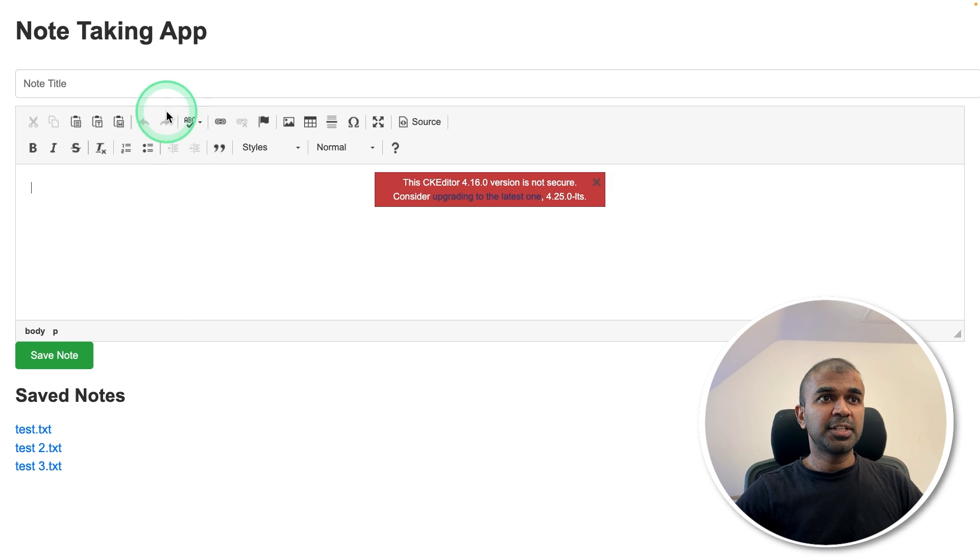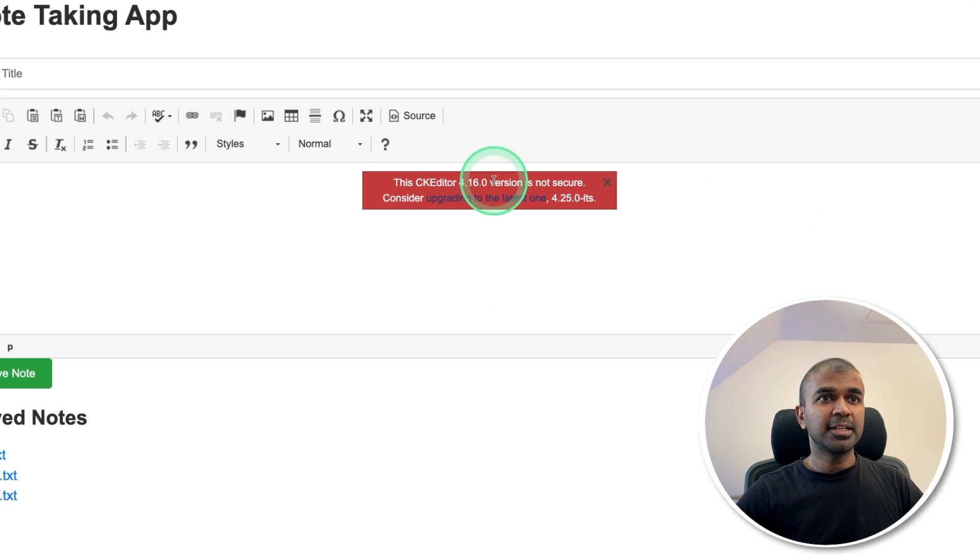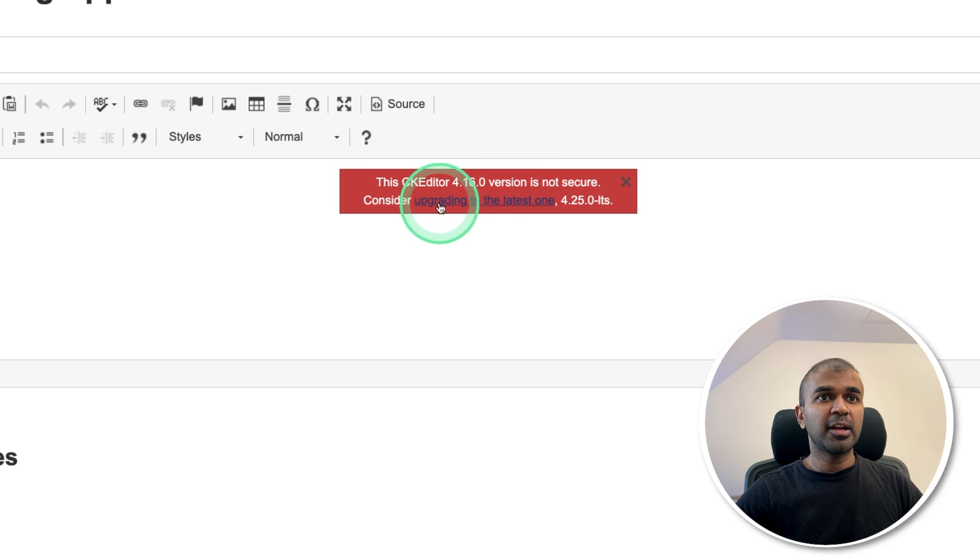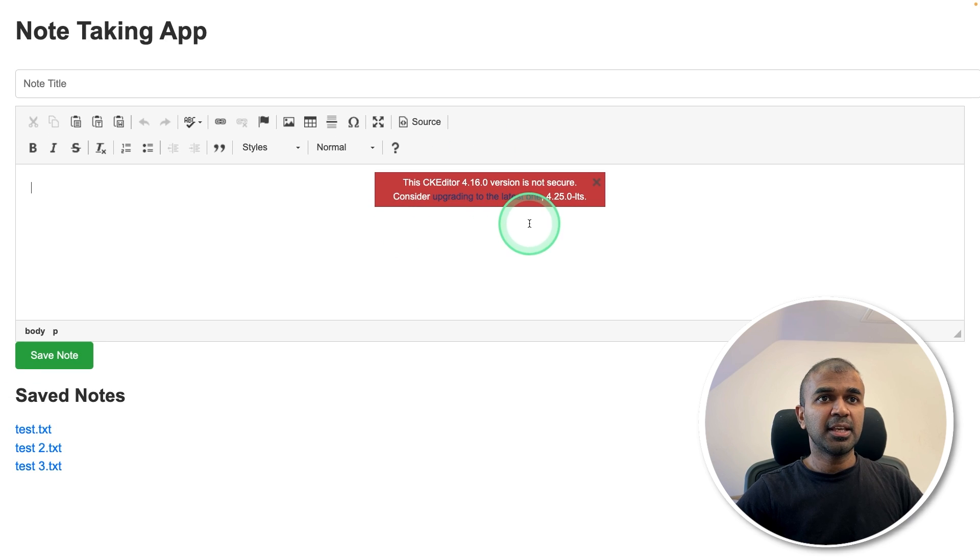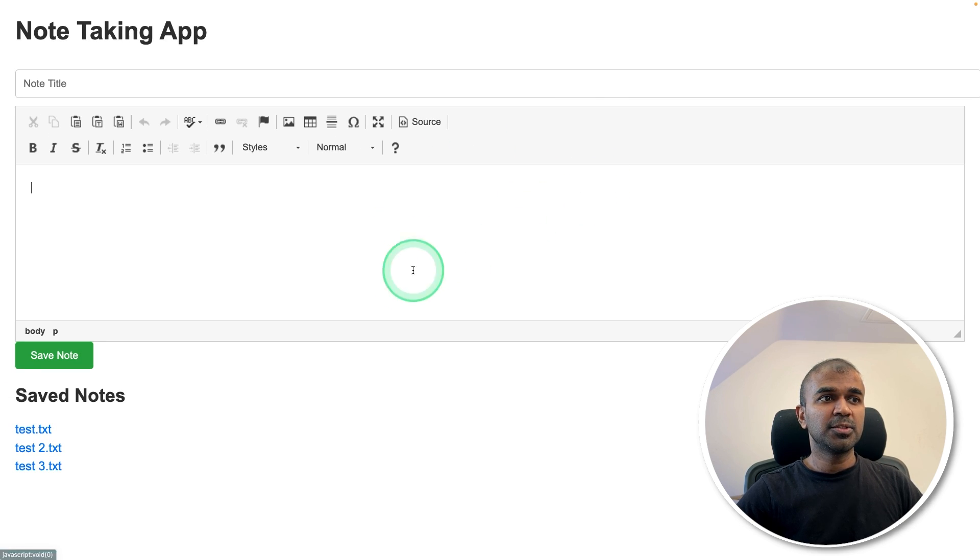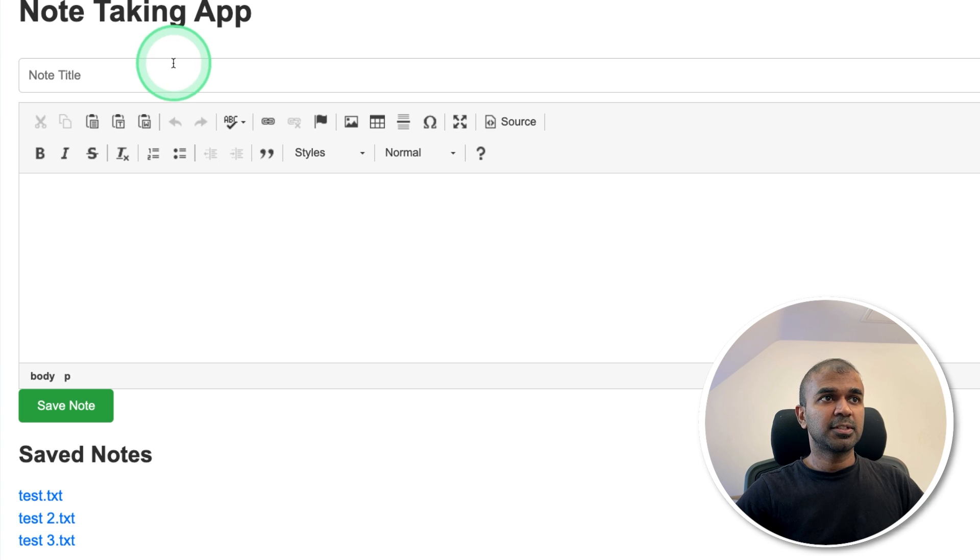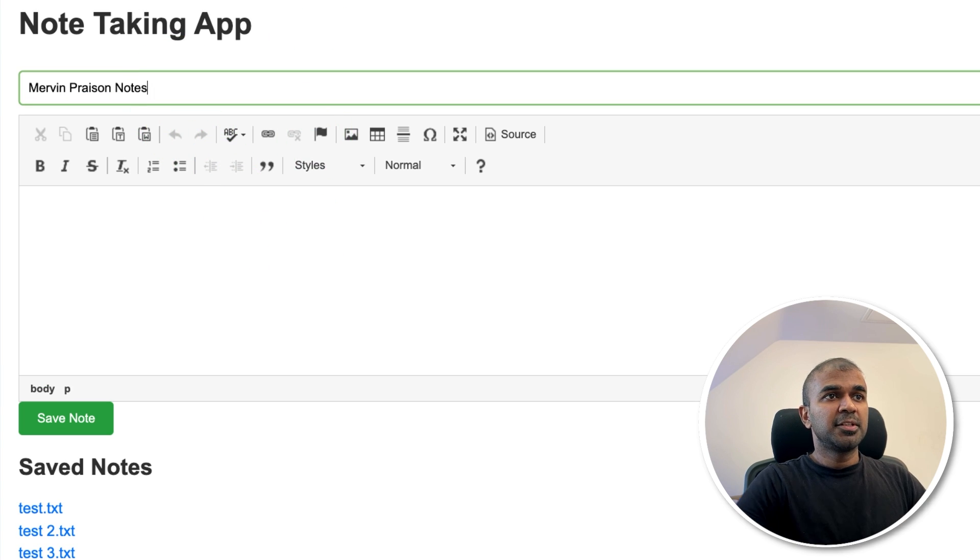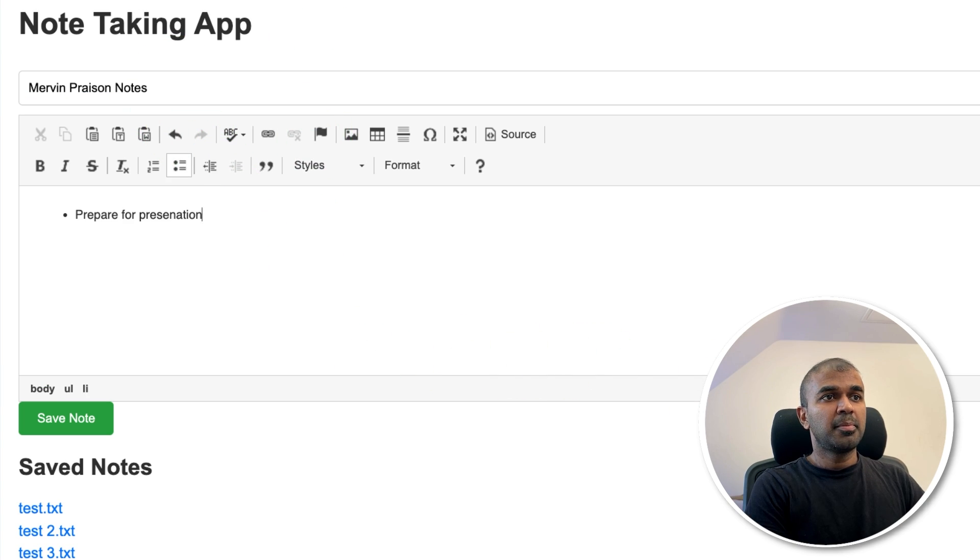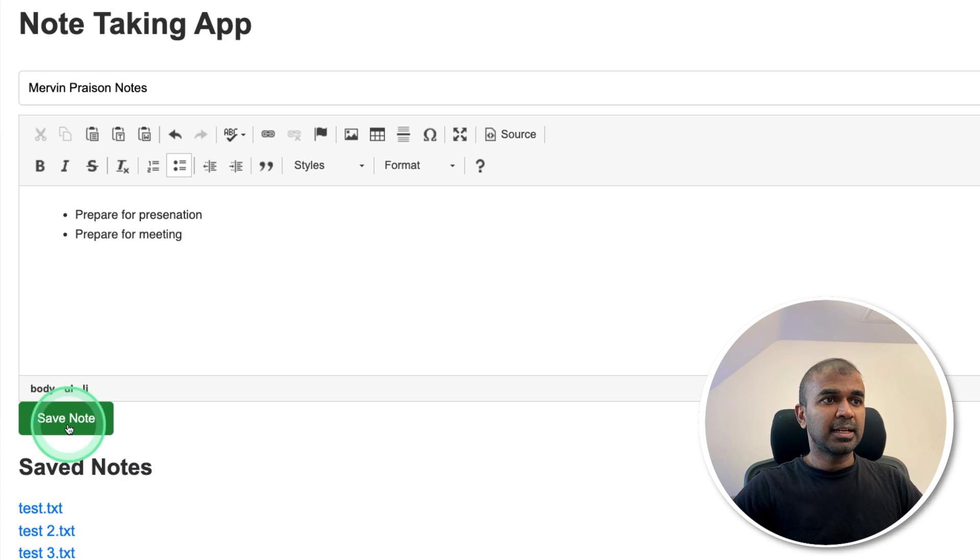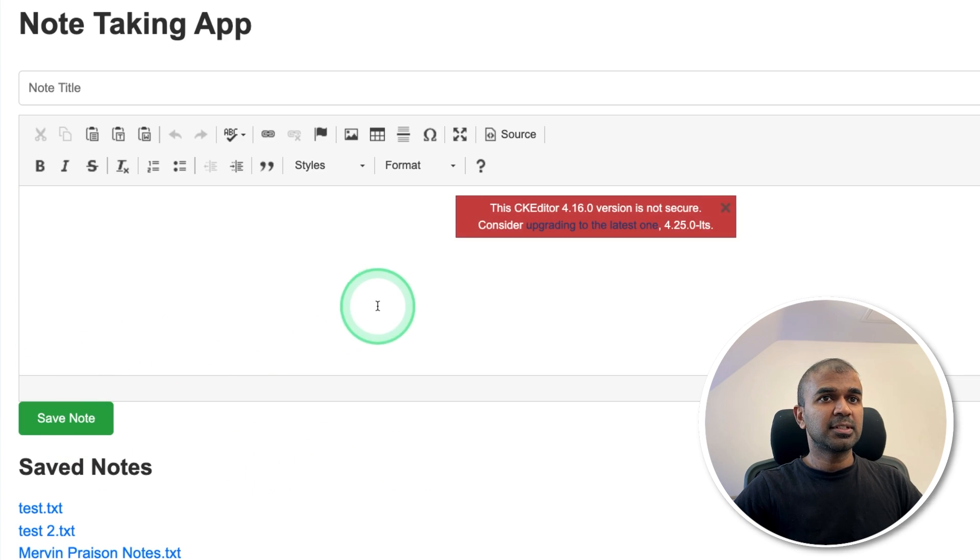And here is the note-taking app. I can see an upgrade mentioned here, which I can fix it. So for now, I'm going to click Close. Let's try creating a note. I'm going to say Mervin's Personal Notes, prepare for presentation, prepare for meeting. And clicking Save Notes.